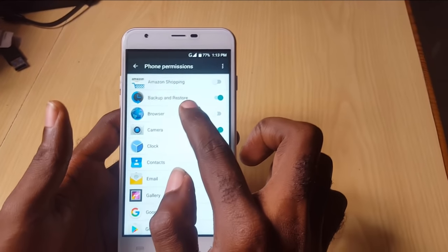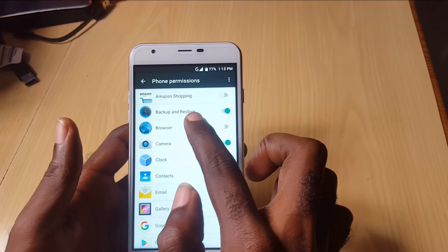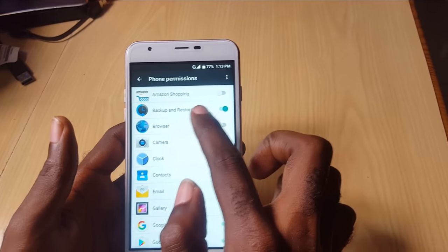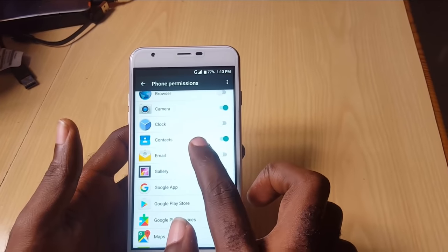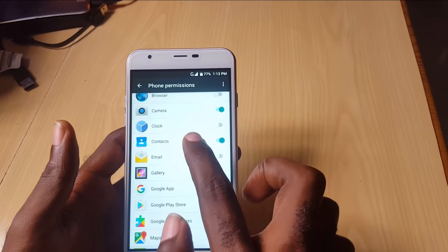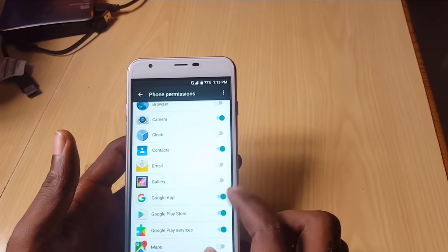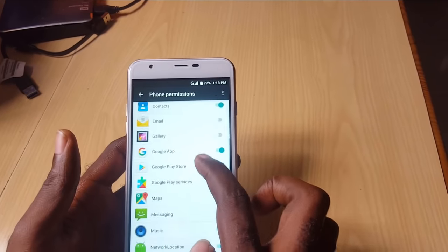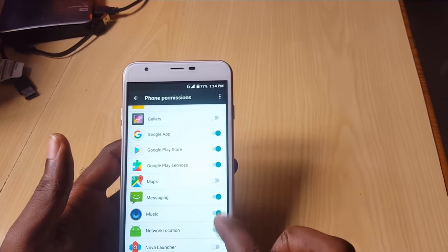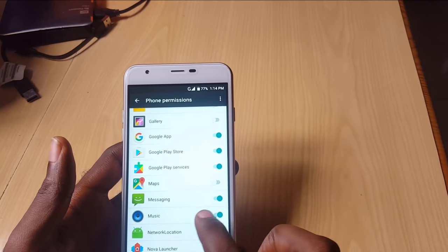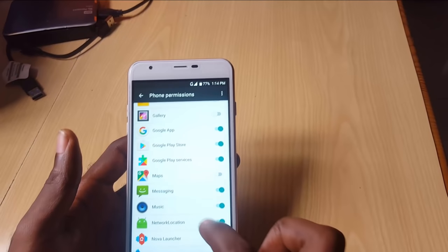Let's find another relevant example: phone logs. Backup is going to need to access your phone logs because it might need to back up your logs. Contacts uses it in case you need to add a picture to a contact, and so on.